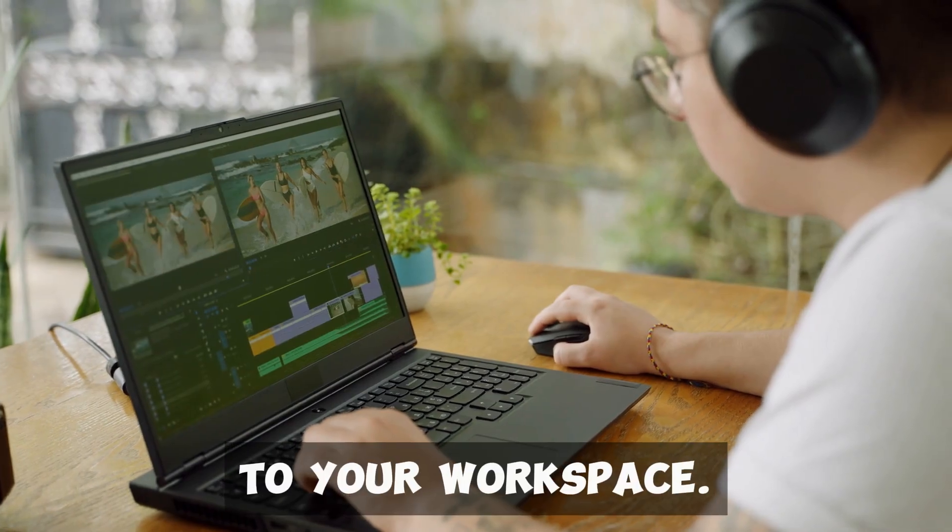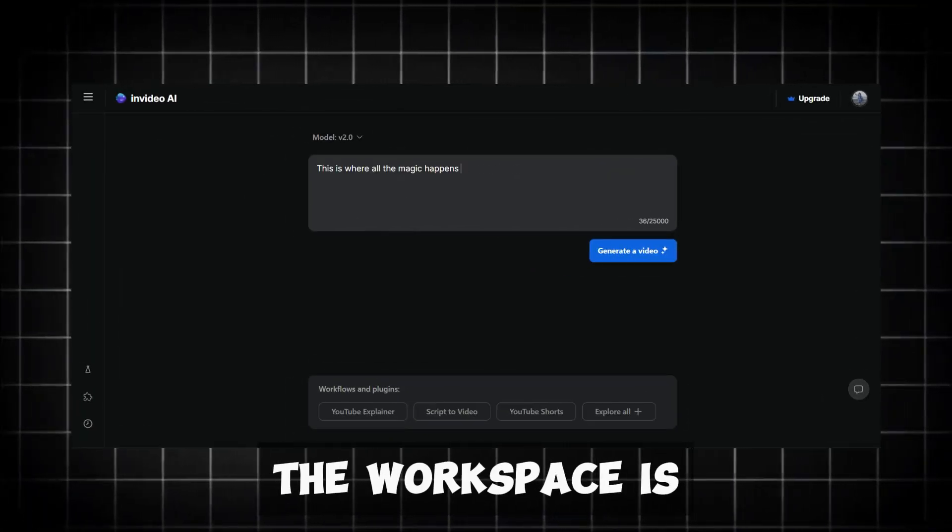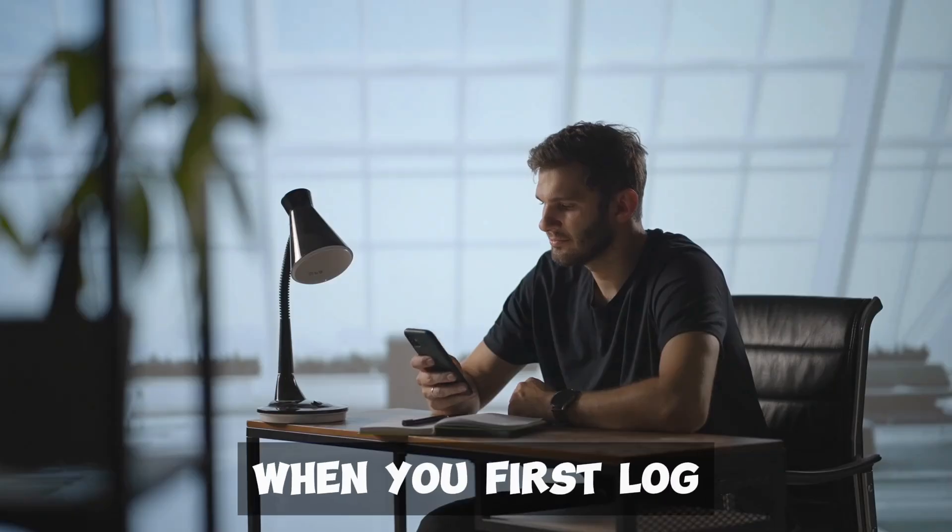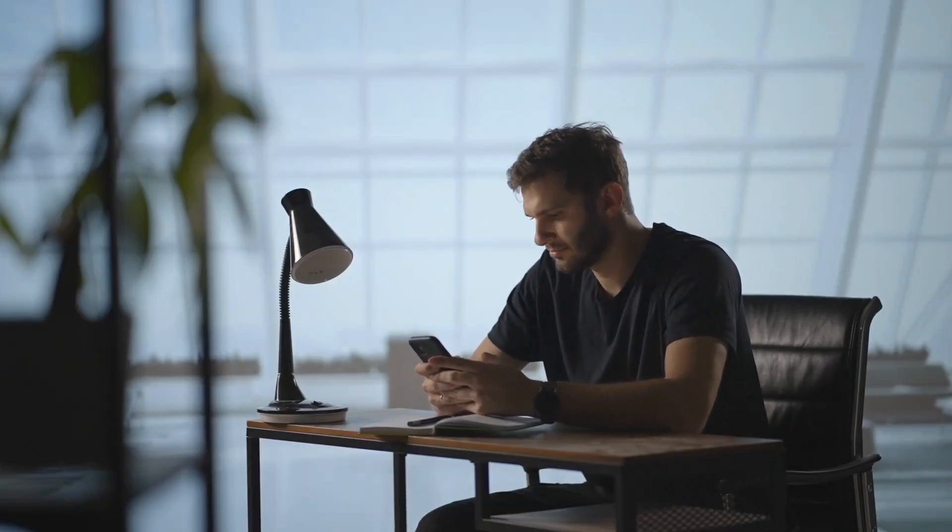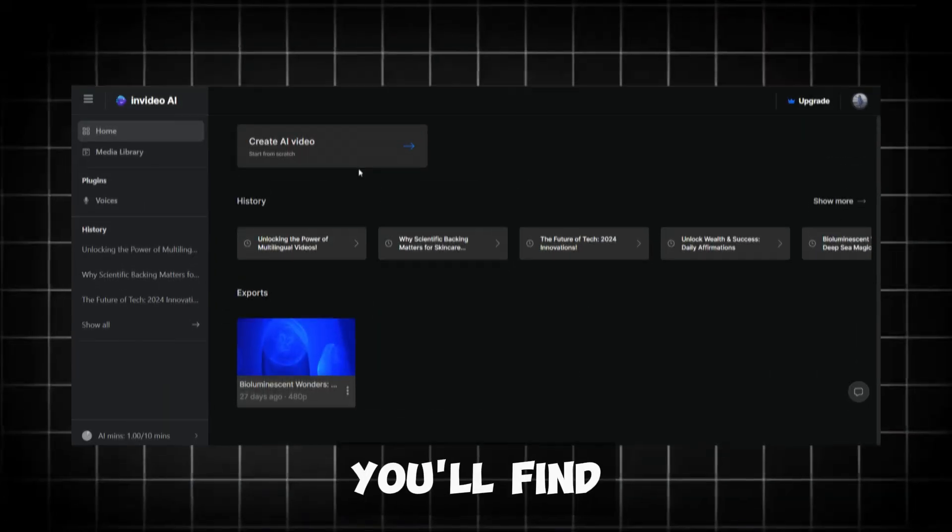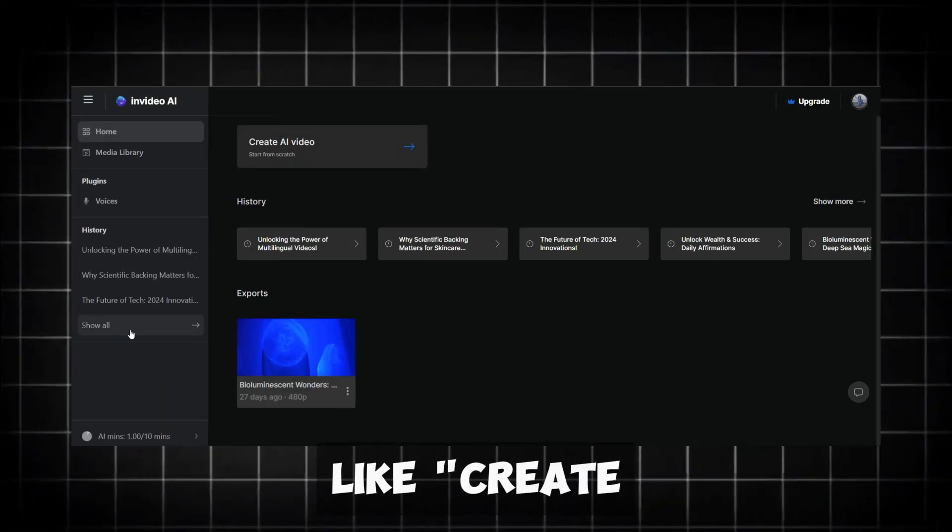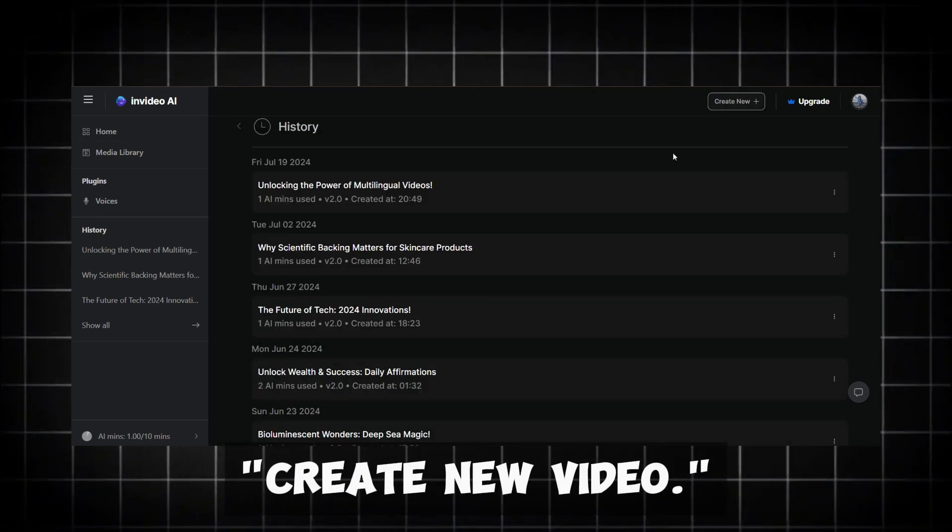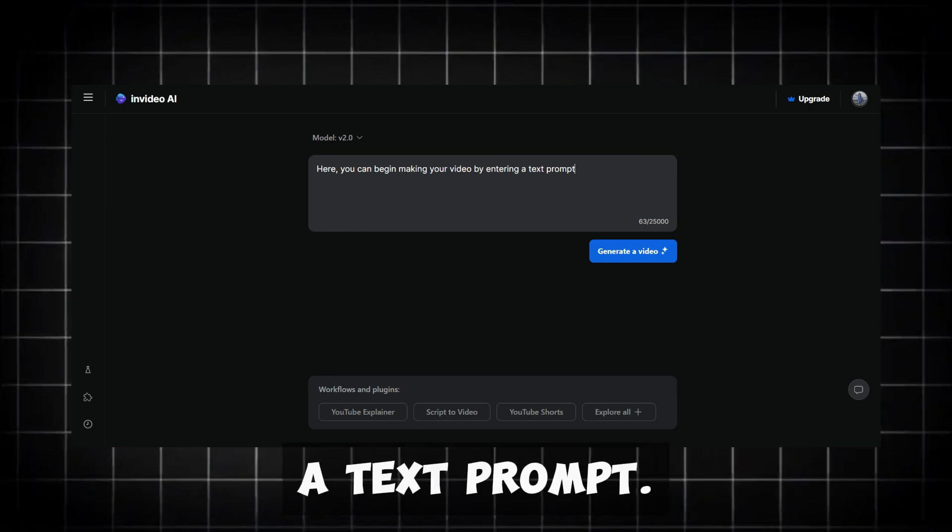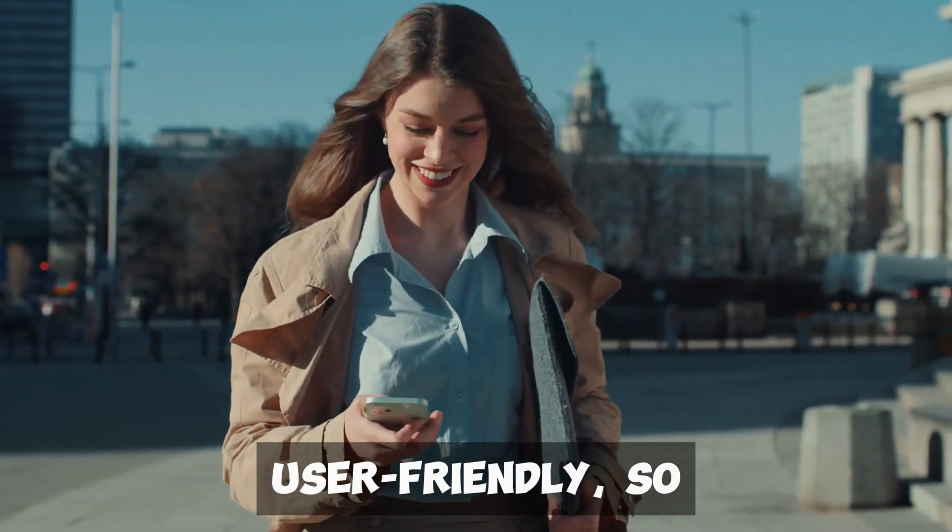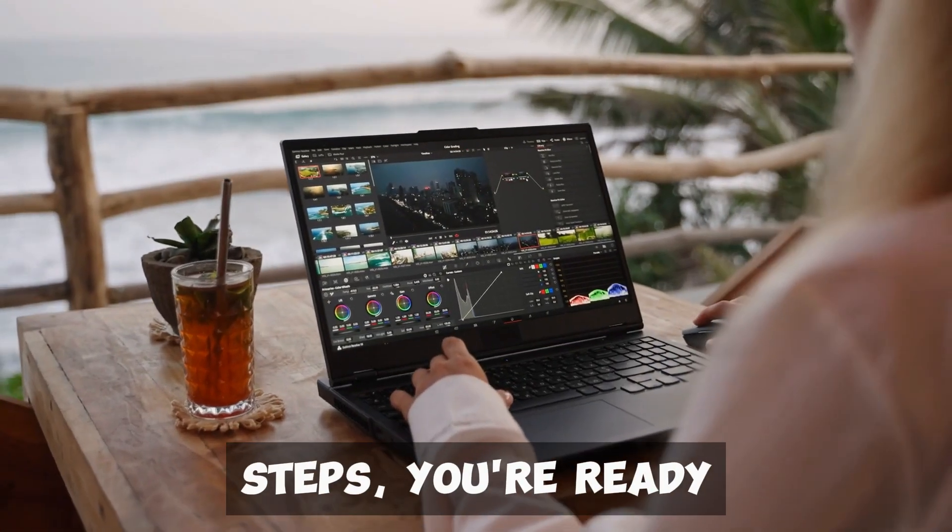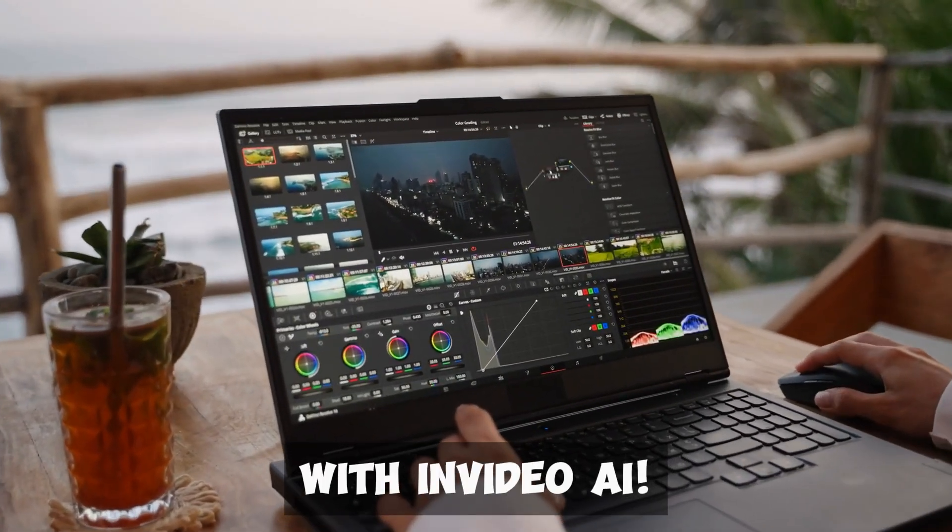Once you've signed up, you'll be taken to your workspace. This is where all the magic happens. The workspace is your control center for creating videos. When you first log in, you'll see a welcome message and some basic instructions. Follow these to get a quick tour of the workspace. You'll find different sections in the workspace, like Create New Video and My Projects. To start, click on Create New Video. Here, you can begin making your video by entering a text prompt. The workspace is designed to be user-friendly, so you'll quickly get the hang of it. With these easy steps, you're ready to start creating amazing videos with InVideo AI.